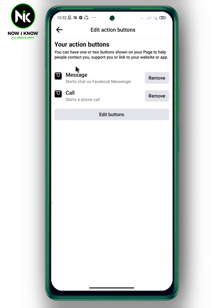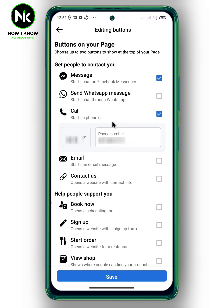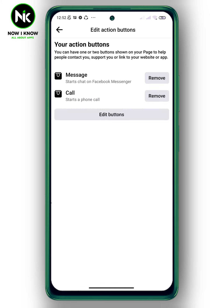Here you can edit your phone number by tapping on the Edit button. You can also choose another button. And to remove the Call Now button, tap on Remove.